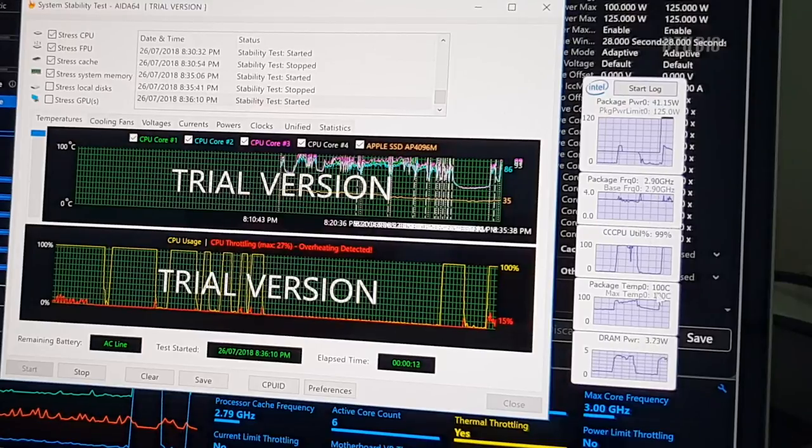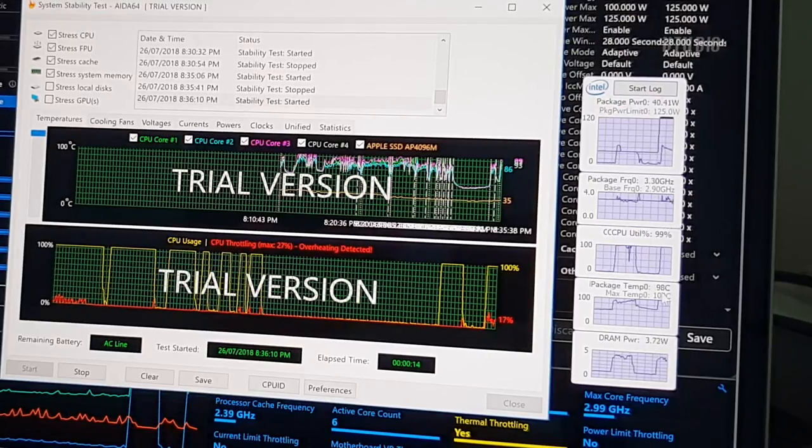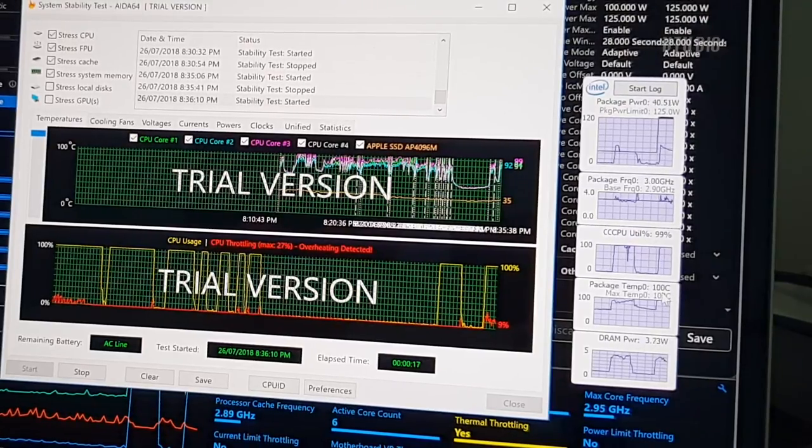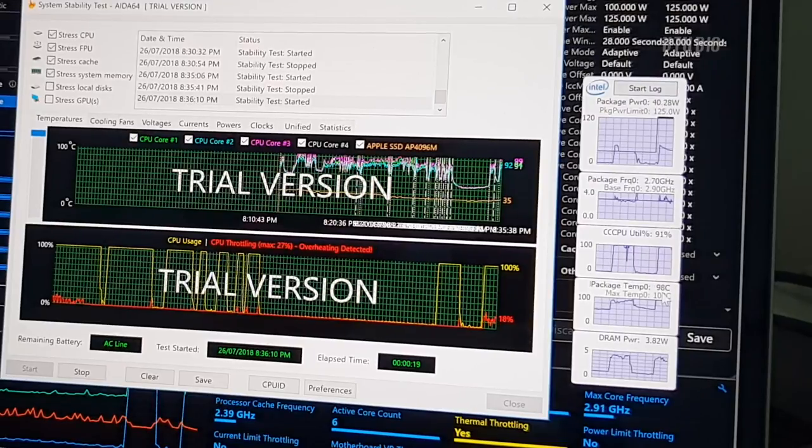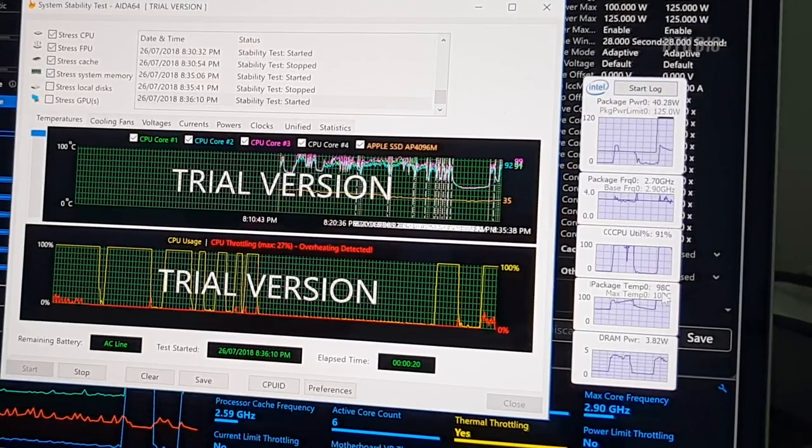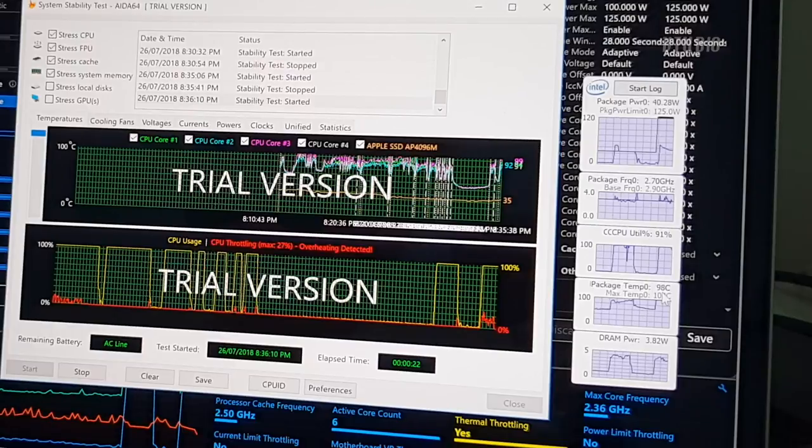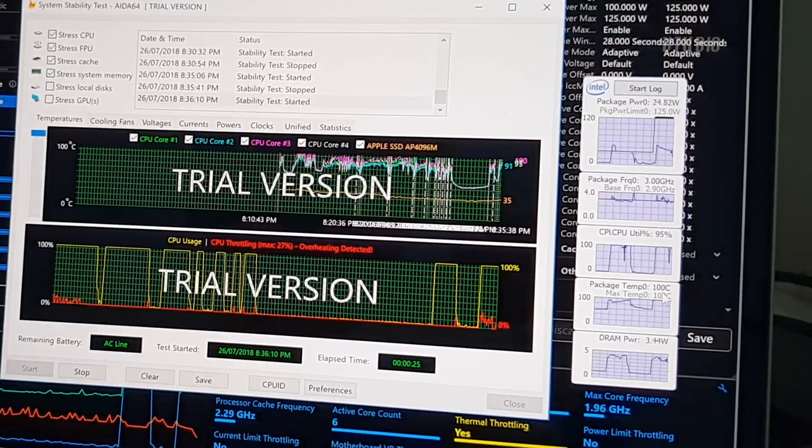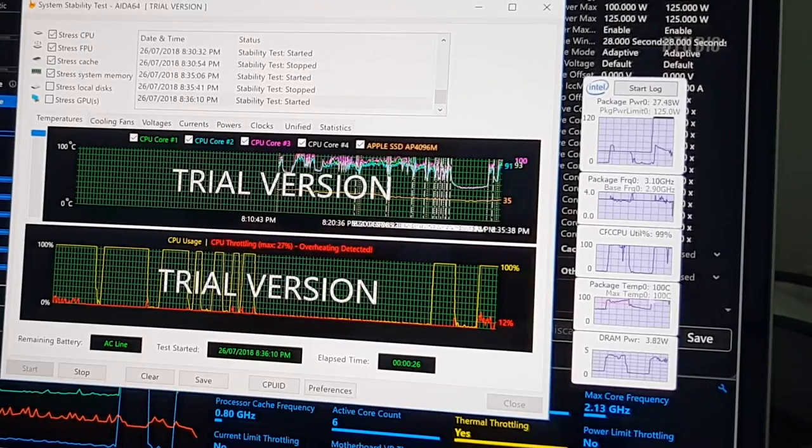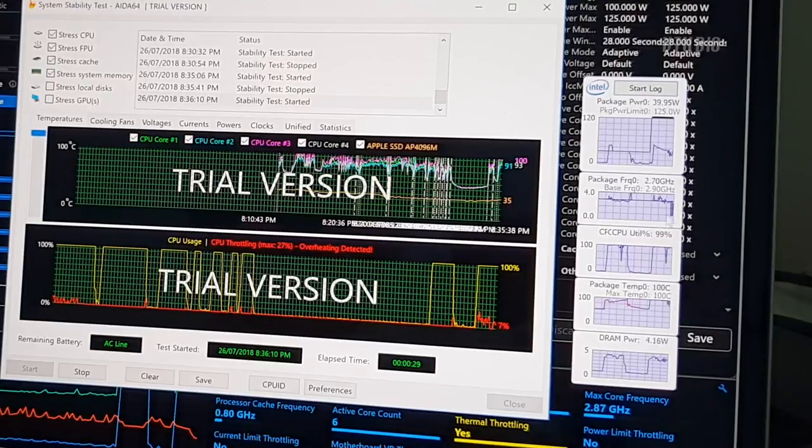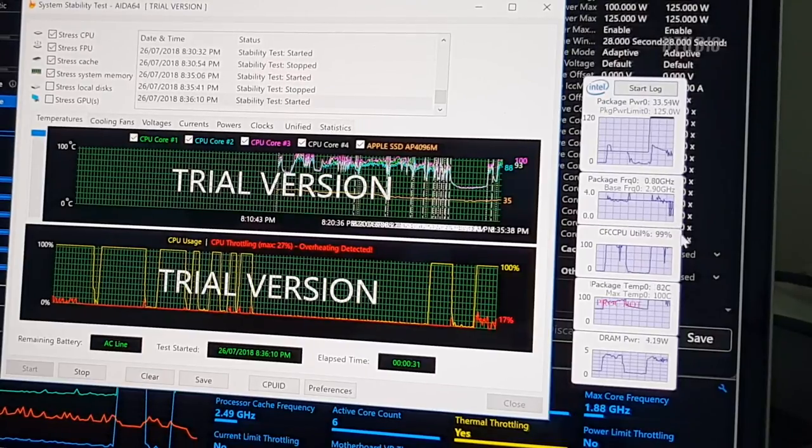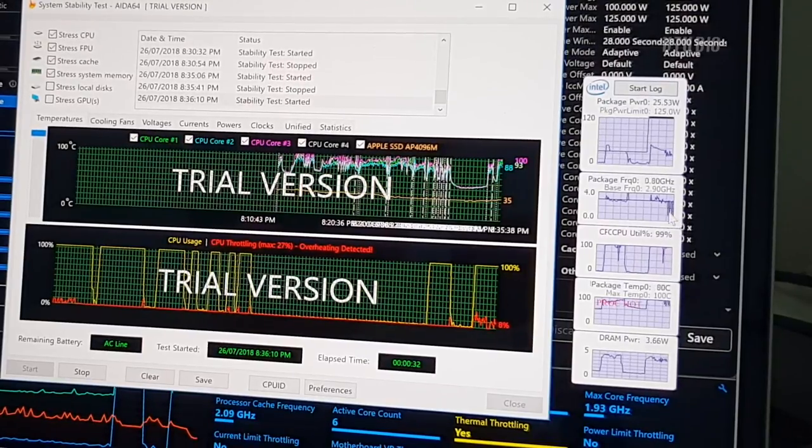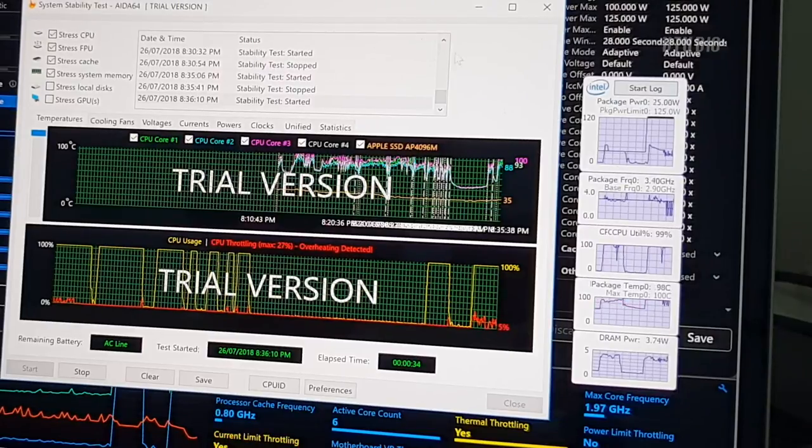As you can see the temperature has hit 100 degrees. The fans are spinning up. And it's probably going to get into a bad state very soon. There you go, it's too hot. It's starting to throttle. You can see the lines coming down here. And it's throttling all over the place.